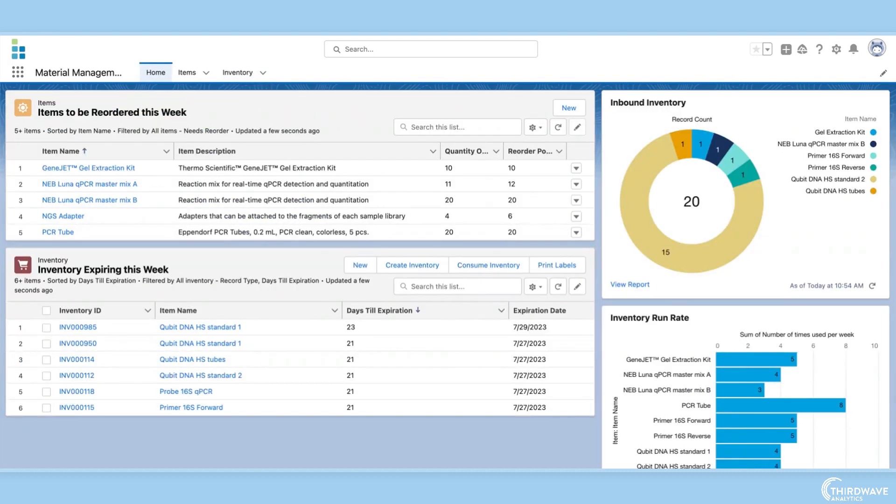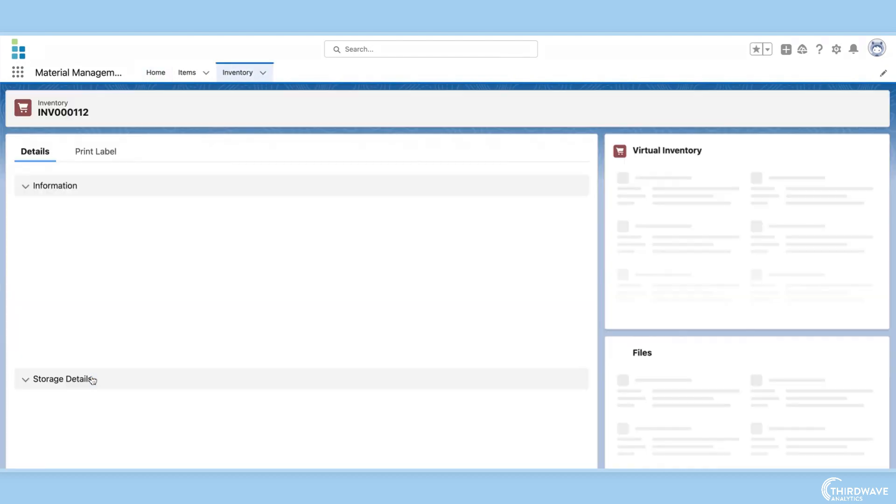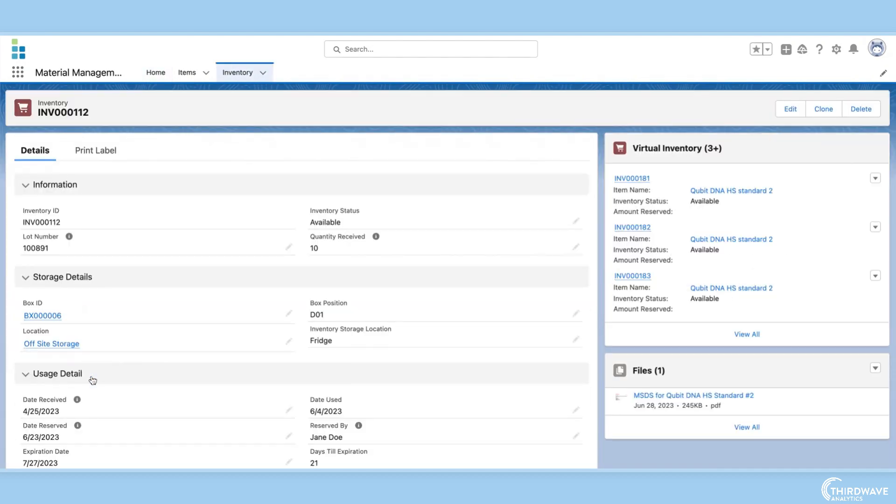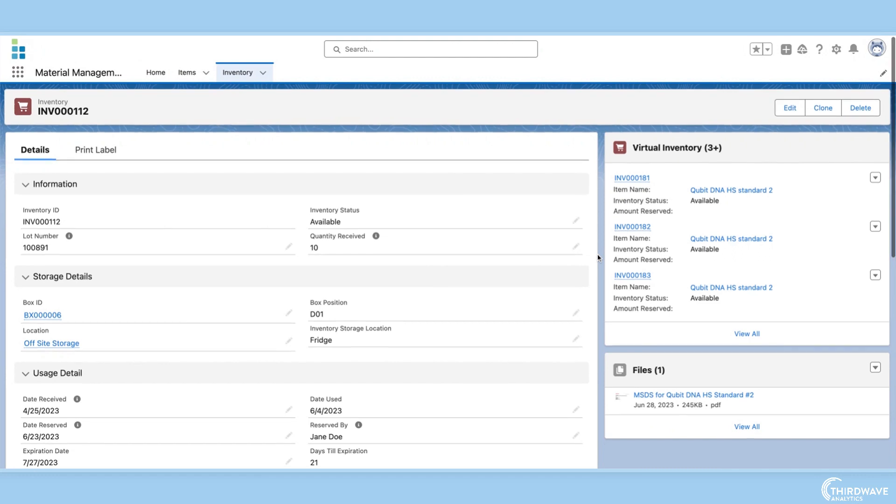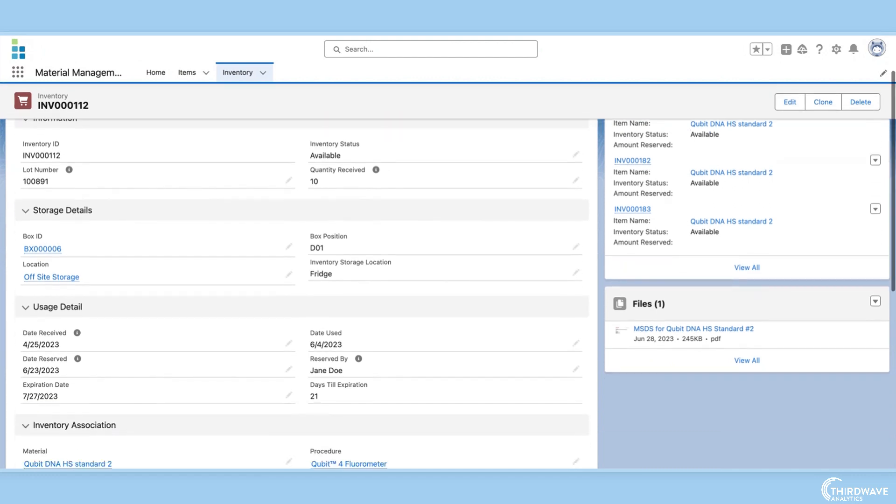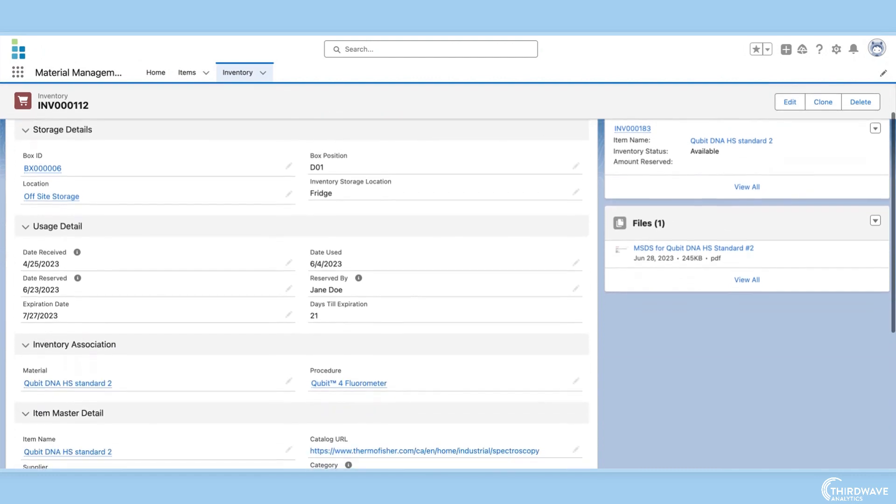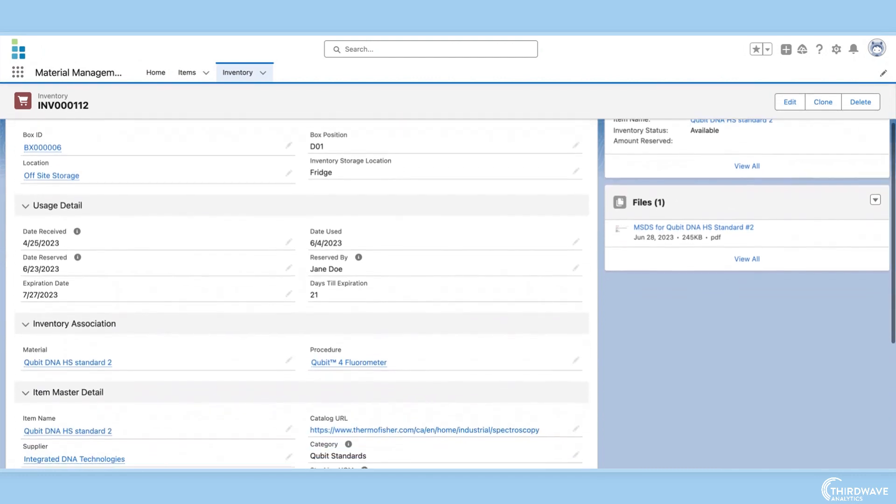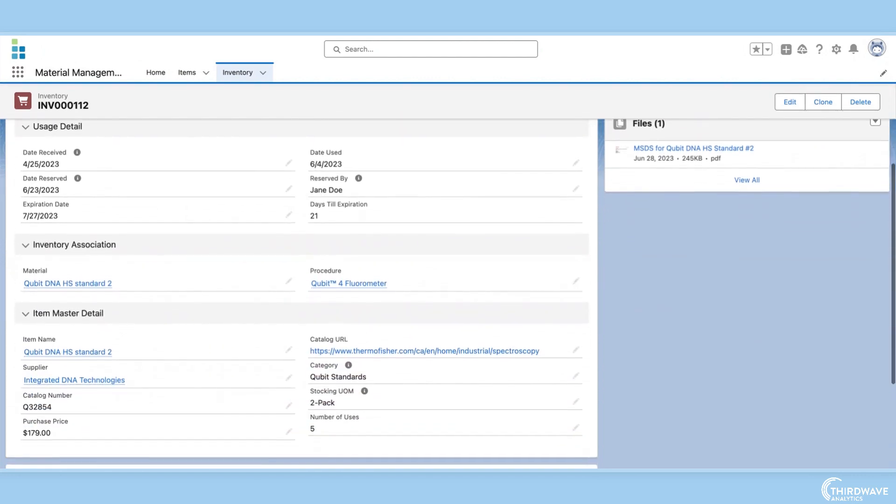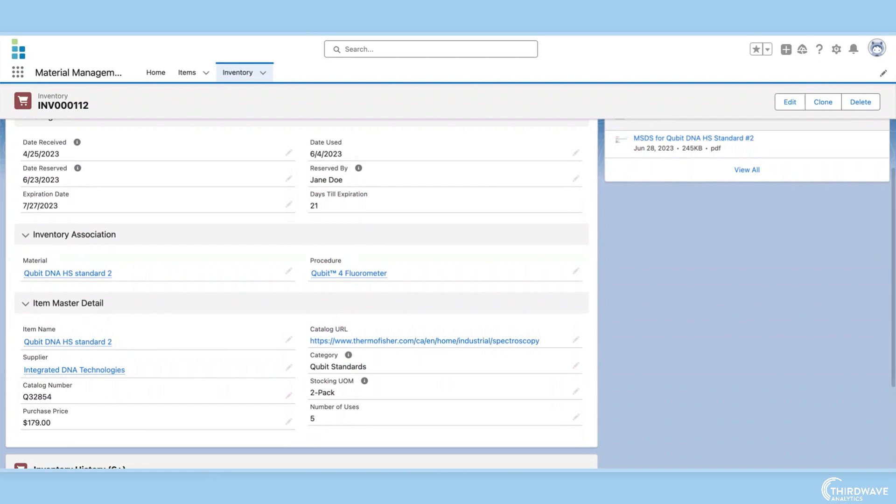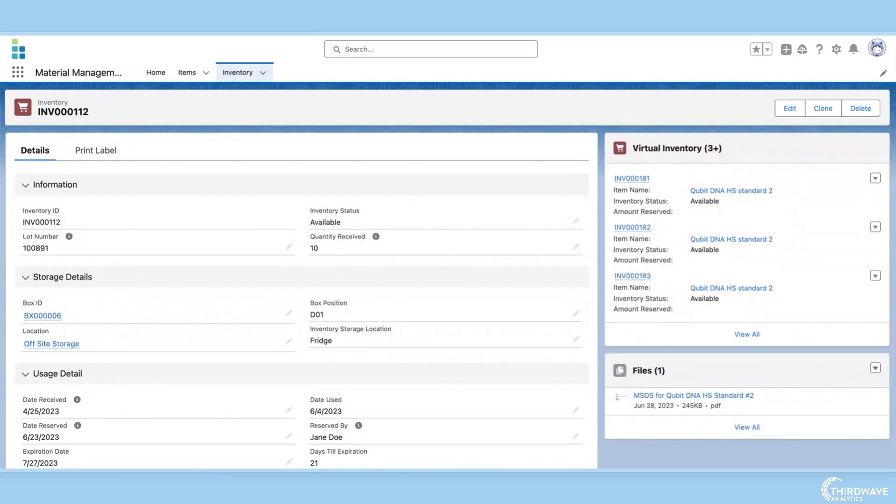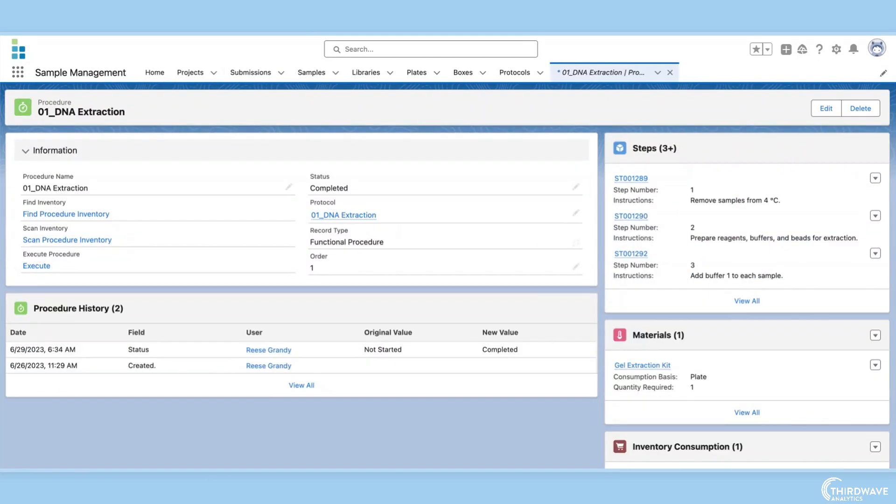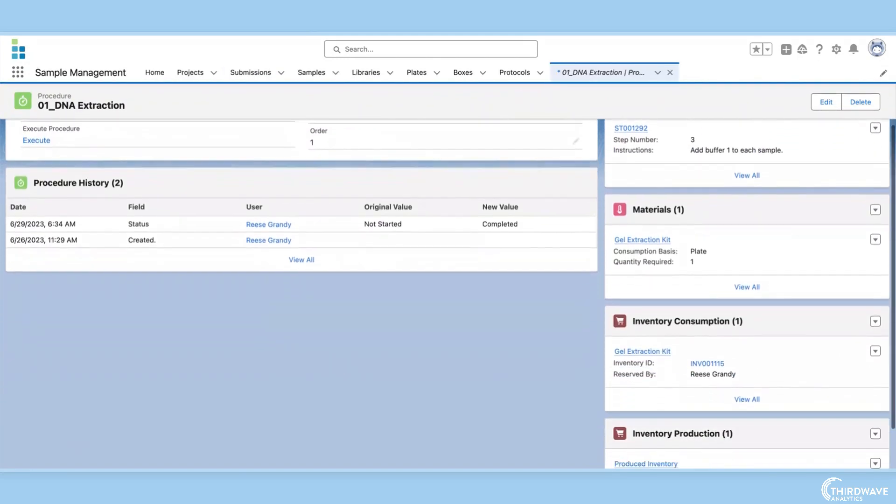The seventh feature of a good LIMS system is material management. There could be thousands of inventory items in the lab, making it essential that your LIMS can track where they are located, when they are used, how much is left, and when they will expire. Lockbox makes this easy with their inventory management capabilities that extend all the way into tracking inventory consumption and production during protocol execution.